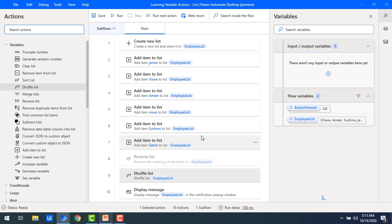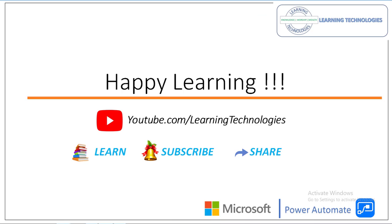I hope you understand how to remove duplicate items from the list, how to reverse the list, and how to randomly change the order of the list using shuffle list. Thank you for watching Power Automate tutorials. If you have any queries related to this concept, please post them in the comments. I will see you in the next session — till then, bye bye, have a nice day!